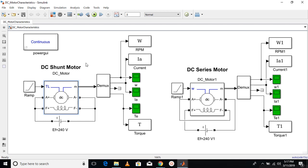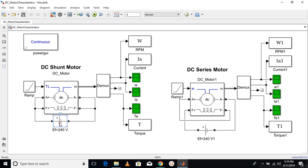In case of DC shunt motor, the armature winding and the field winding are connected in parallel. You can see here the armature winding and the field winding are connected parallelly to the battery source.